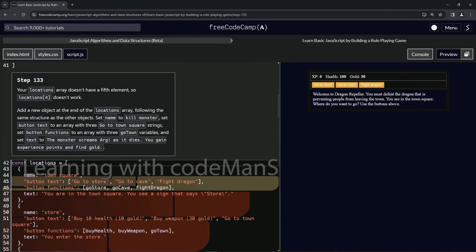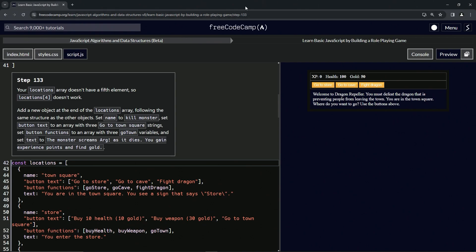All right, now we're doing FreeCodeCamp JavaScript Algorithms and Data Structures beta — Learn Basic JavaScript by Building a Role-Playing Game, step 133.